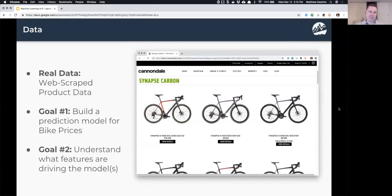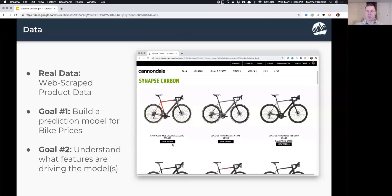The data we're going to be working with is data I web scraped from Cannondale, a high-performance bicycle manufacturer. On their website they have a product name, a price, and additional details like weight and frame material. Our goal is to build a model that predicts prices based on the features in the product description and additional details.